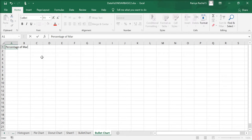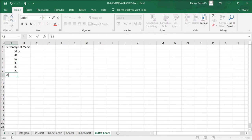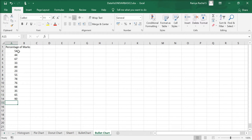Here, I have the percentage of marks of 15 students and I'm going to create a bullet chart that indicates the class average performance and compare it to the targeted performance of the class.